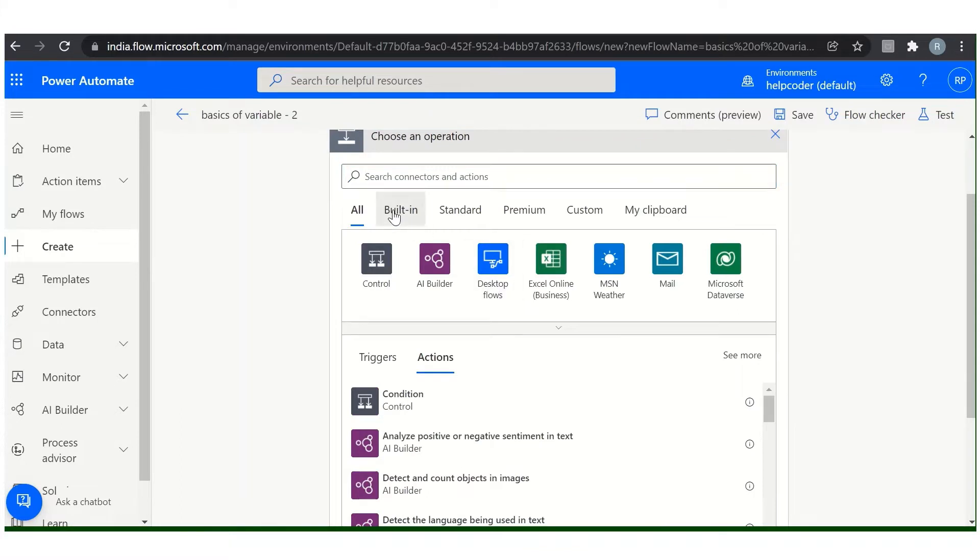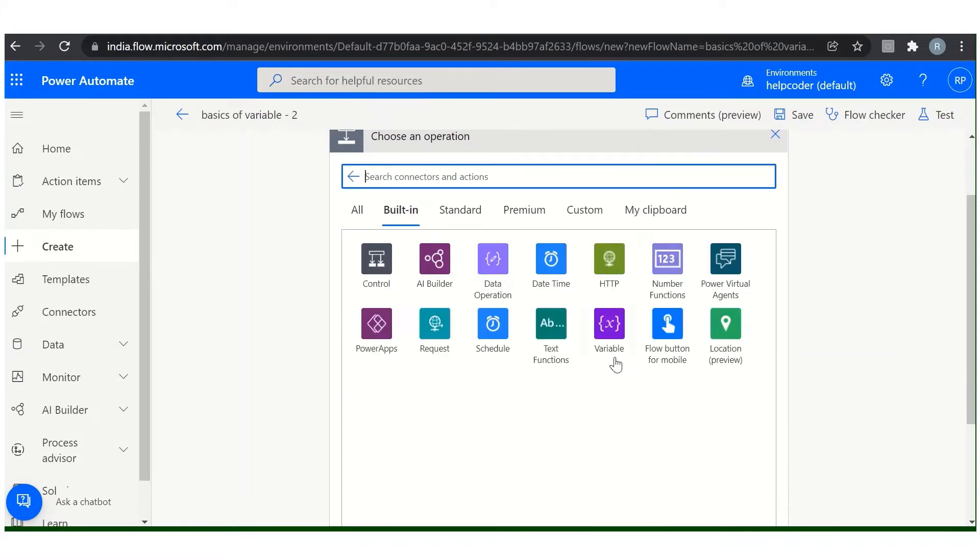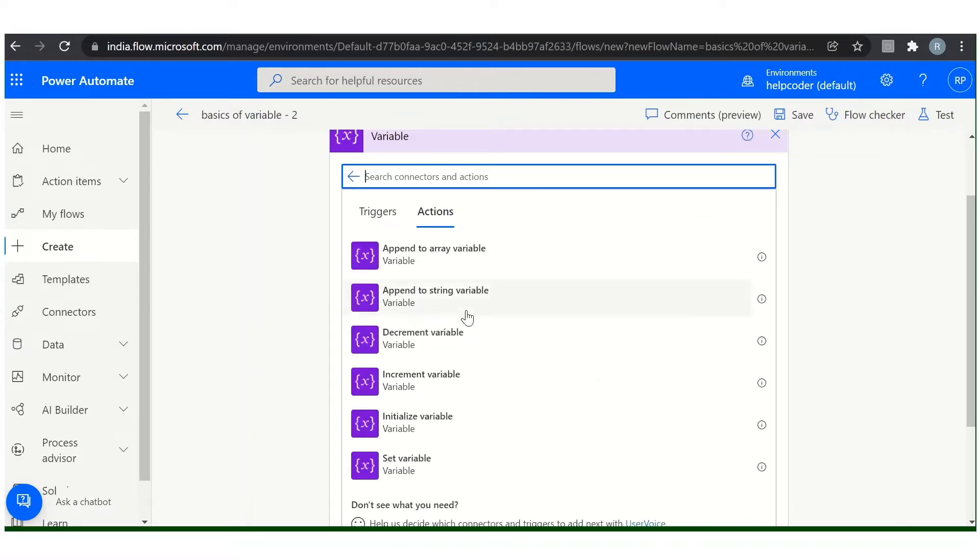The second method: you can come here in the built-in tab, click here, you can find the variable head here as well, and these are all the listed variable actions.